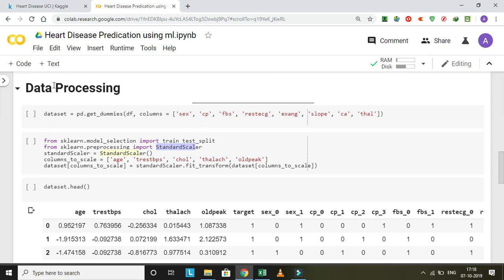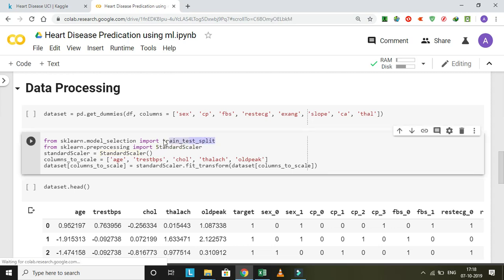We are doing feature engineering and targeting the dataset, then train-test split. This is a command which is used for the training and testing, meaning the dataset is divided into training part and testing part. Then I use standard scaler, which is used for standardized values.